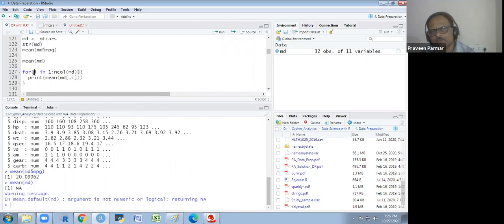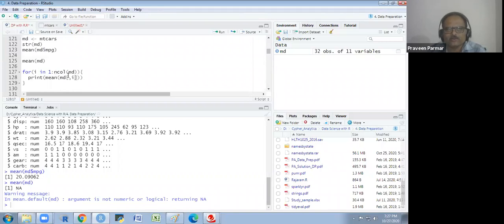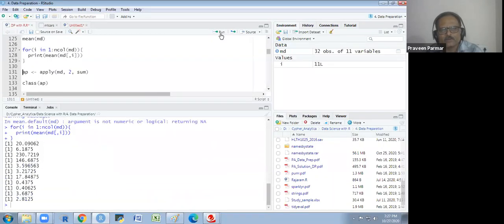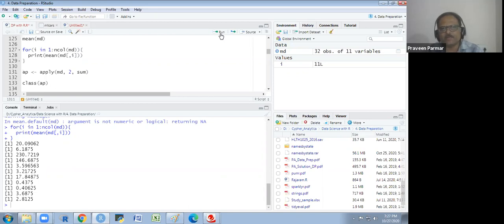I am using a for loop: for i in 1 to ncol(md), because I want the mean of columns. I write print(mean(md[, i])) — before the comma I take all rows, after the comma I take column i. Running this gives me the mean of all 11 columns, one by one through iteration.